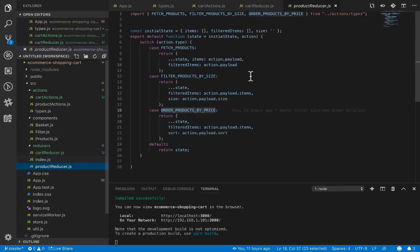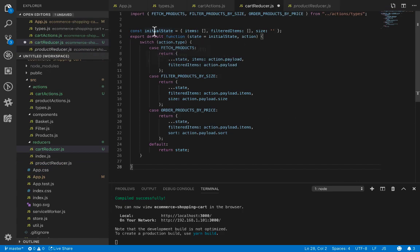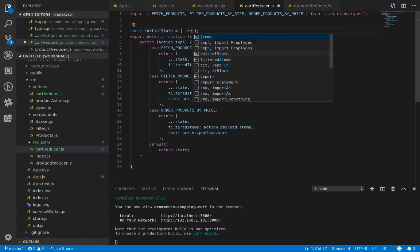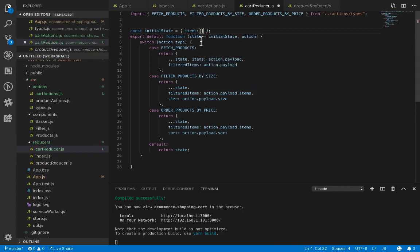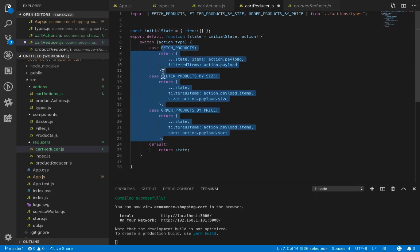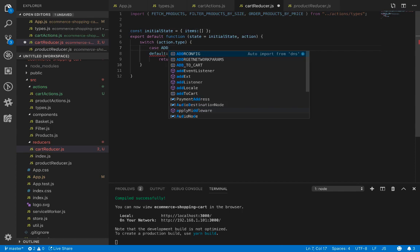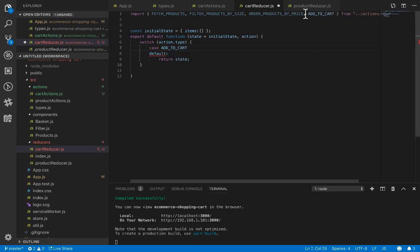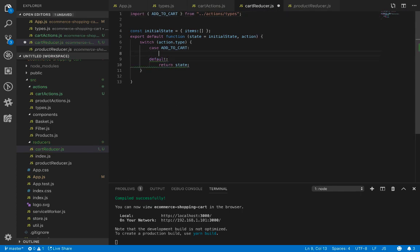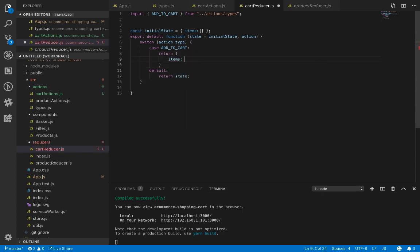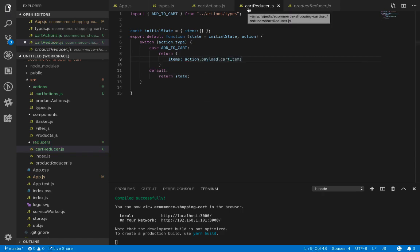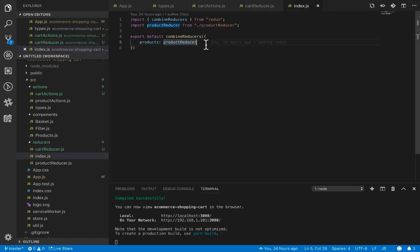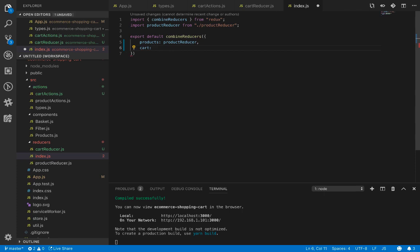Now let's create a reducer for cart. We copy the product reducer boilerplate. The initial state for cart is just items, which is empty by default. The only action in the switch case is addToCart — in that case we return the new state where items comes from action.payload.cartItems. Then we add the cart reducer to the root reducer by opening index.js in the reducers folder.